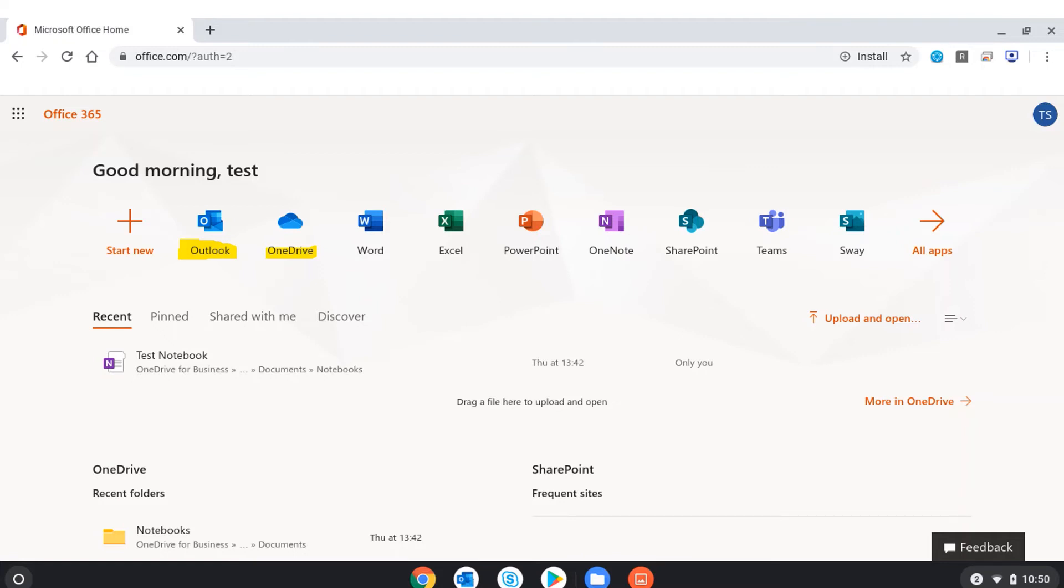I've got productivity tools like Word, Excel, PowerPoint, and OneNote to produce my schoolwork.